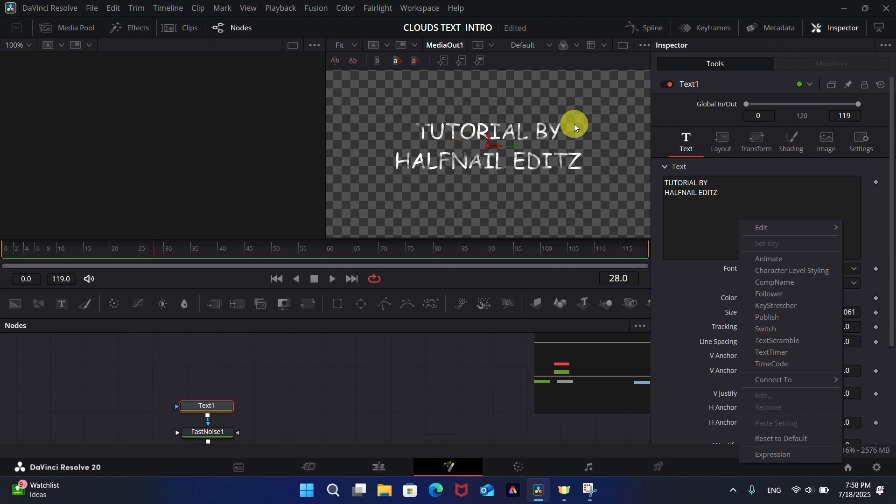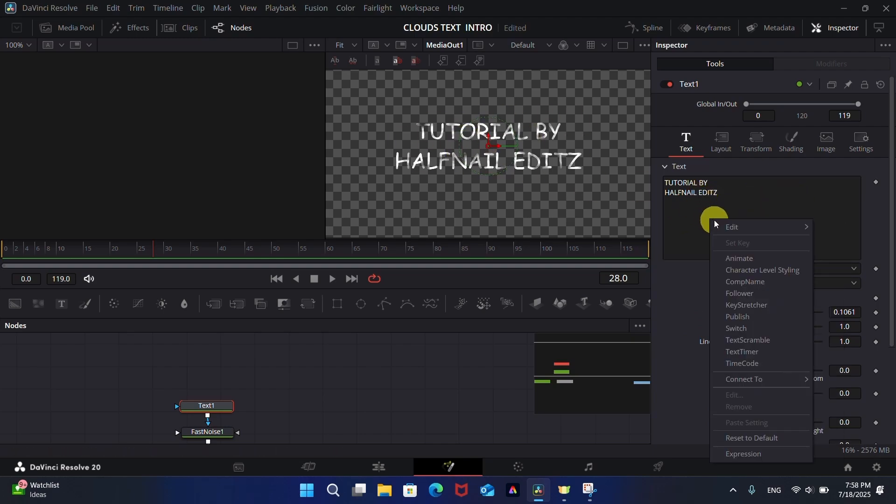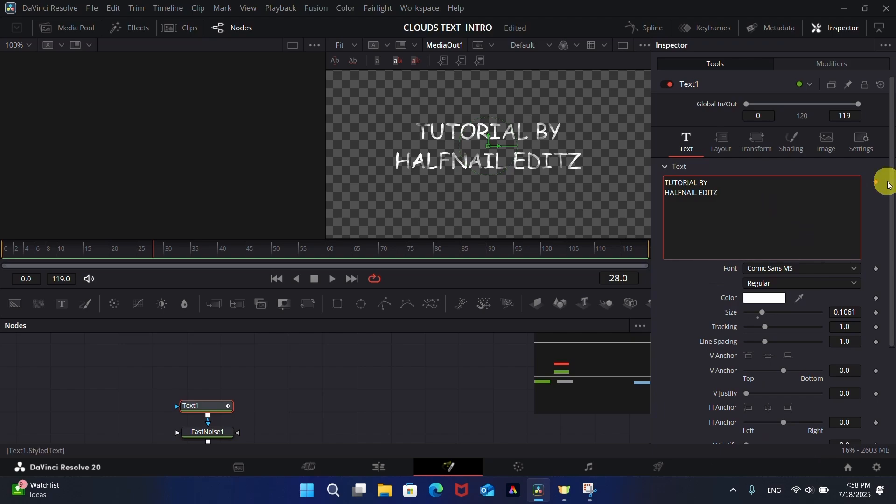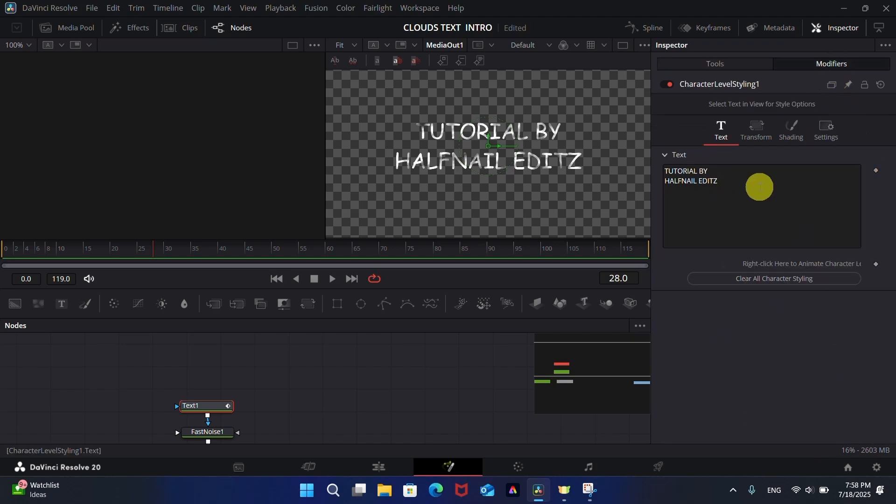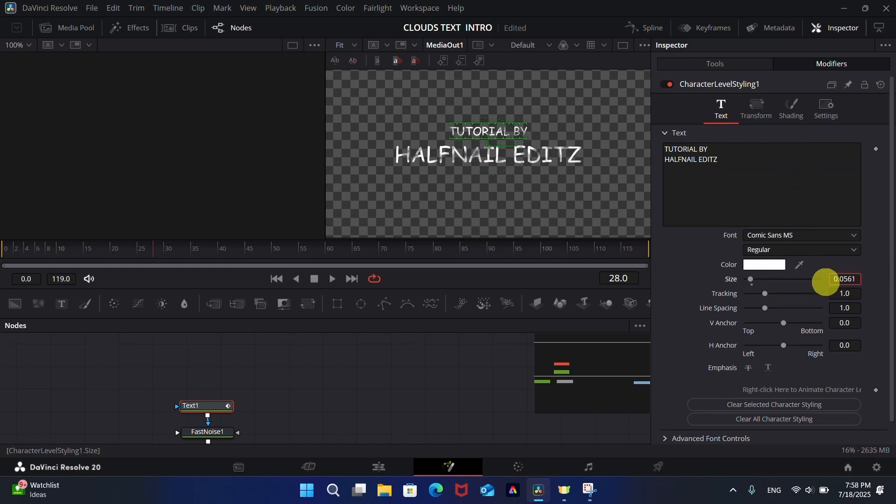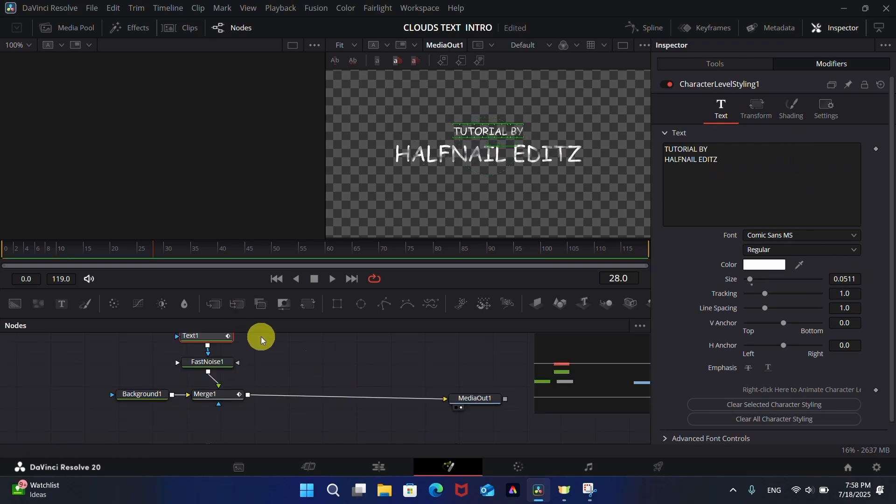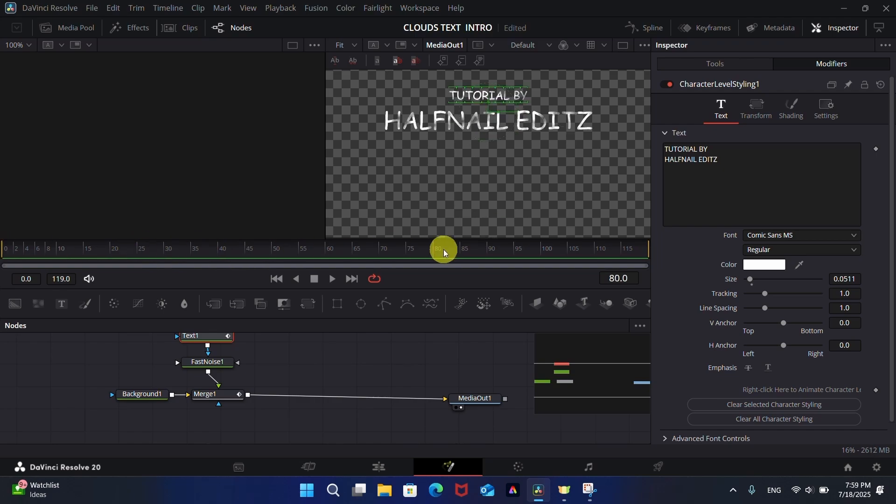You can add two text layers or use character level styling for making the upper text small. I will make a separate video for character level styling.